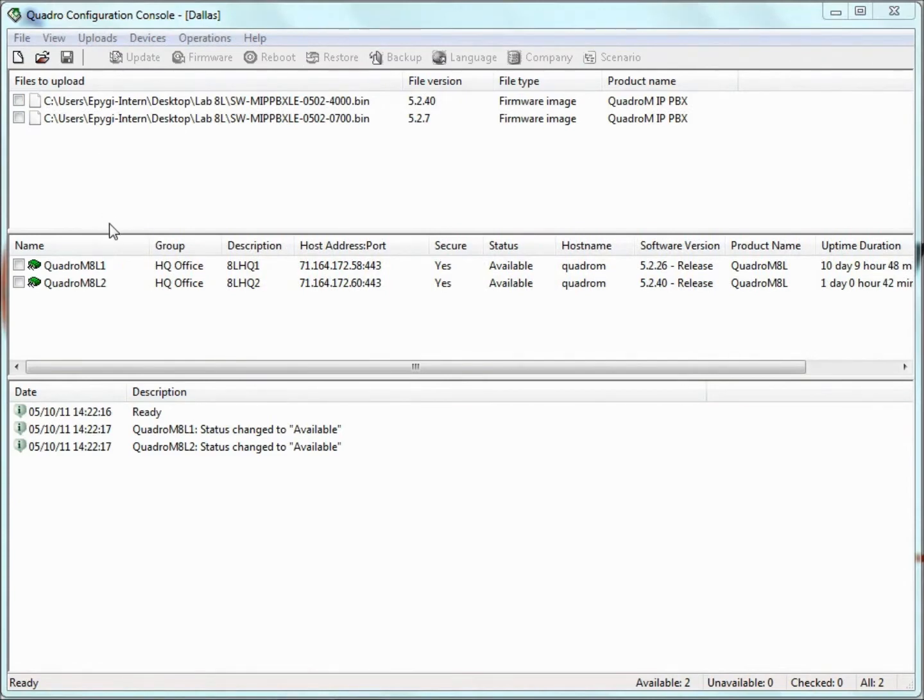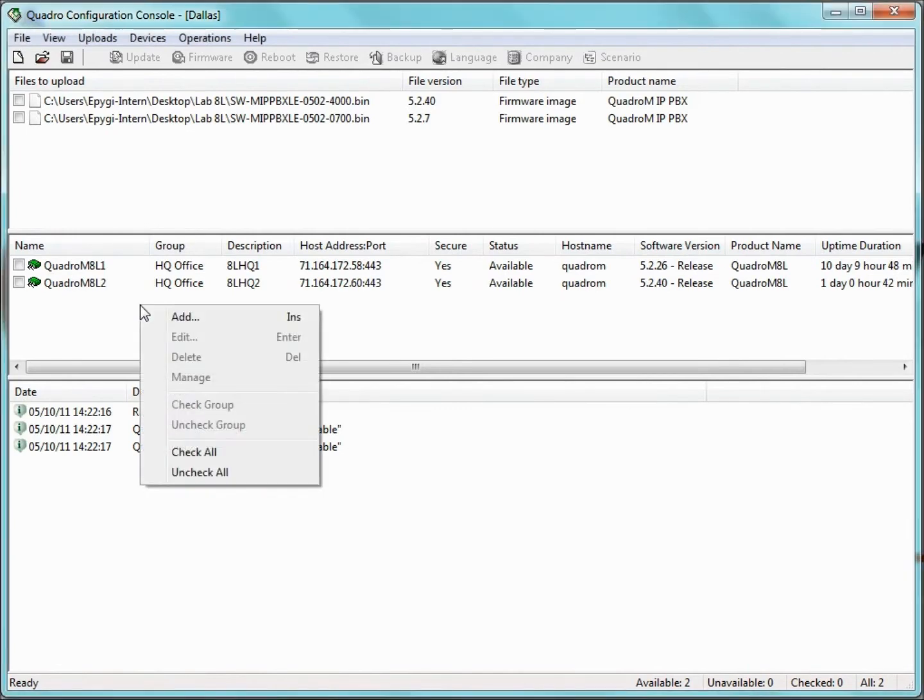In the middle is the Server pane, which displays the list of Quadros to be managed. When we right-click on this pane, we get the following options.